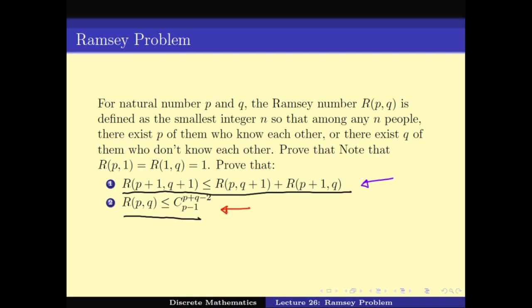To be clear about what R(p,q) means: if R(p,q) is say 100, this means that given any 100 people, I will find either p people who know each other or q people who don't know each other. R(p,q) is the minimum such number. The recurrence states that R(p+1, q+1) is less than or equal to R(p, q+1) plus R(p+1, q).